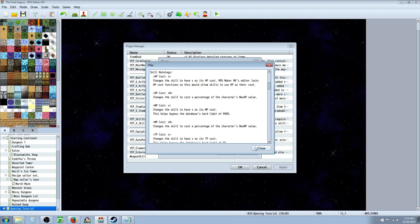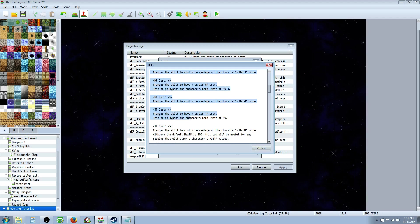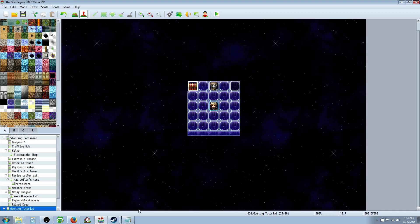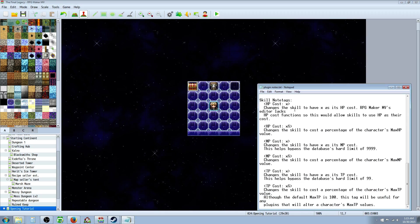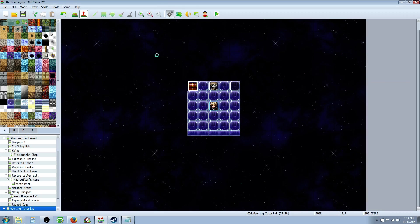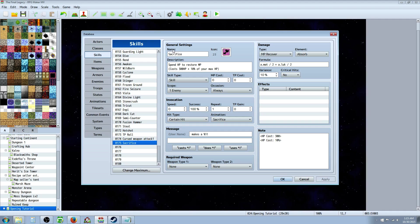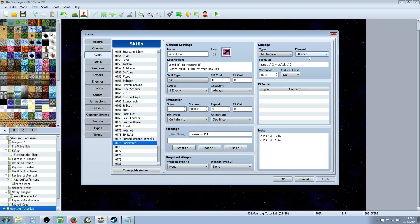So, I've made a skill called Sacrifice. It would be a good idea to copy-paste all this stuff and put it into a text file. That way you don't have to keep referencing, like I did that right here. Go into your database, go to your skills, and now I've made a skill here called it Sacrifice. In the description, I said, spend HP to restore MP. It costs 300 HP plus 10% of your max HP, and then for the damage type, you use MP Recover. Element doesn't have to be absorbed. You can put whatever. I'm pretty sure it'll work.